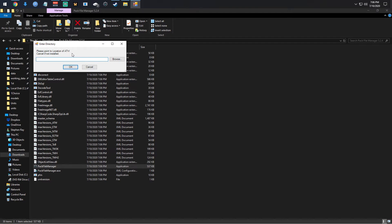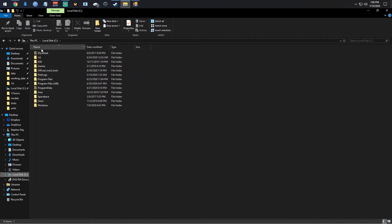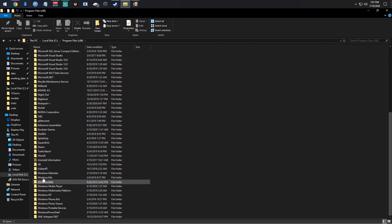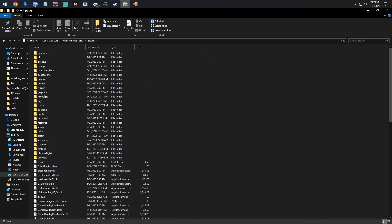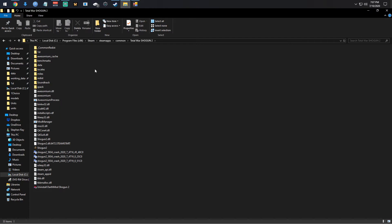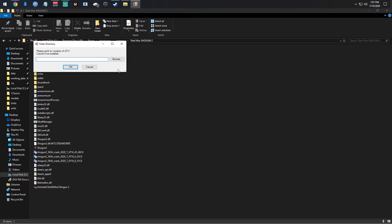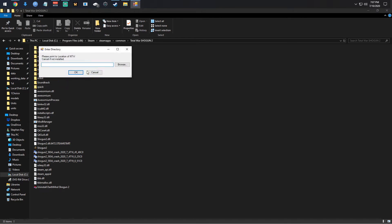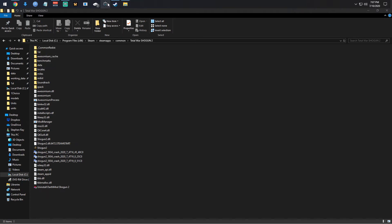Basically what you're going to do if it says Total War S2 — you're going to click Browse, then go to your data where your game is located. Go to your C drive, Program Files, Steam, Steam Apps, Common, Shogun 2. There's your game. Once you have that folder selected, select Shogun 2 and click OK.